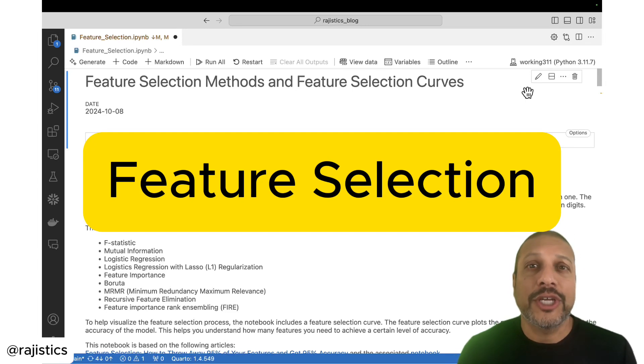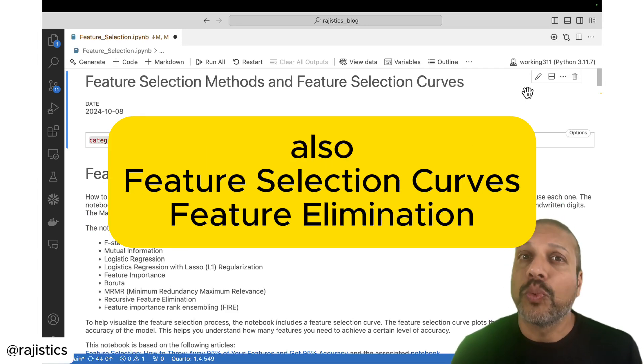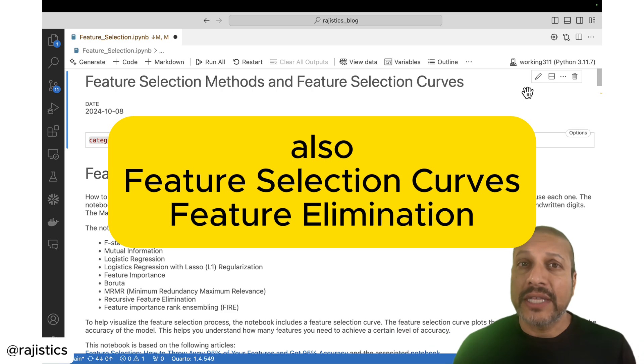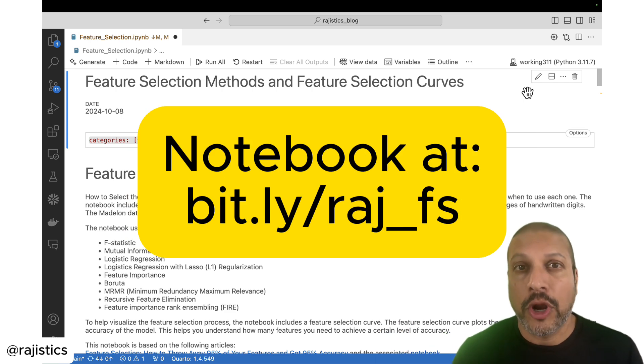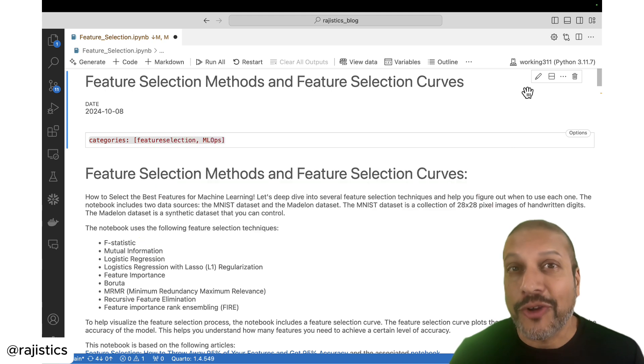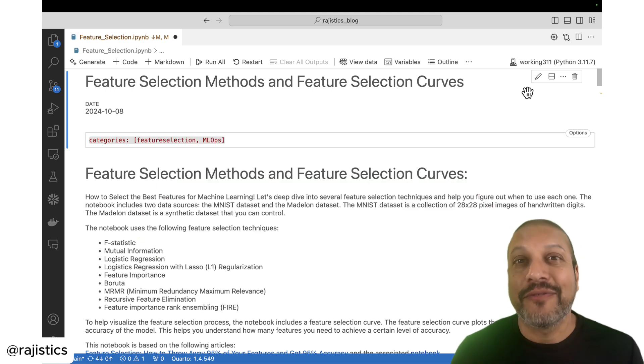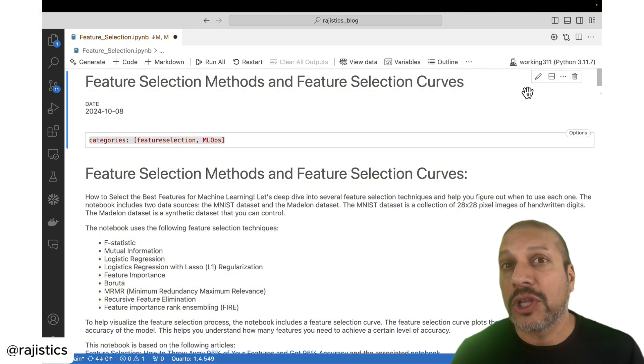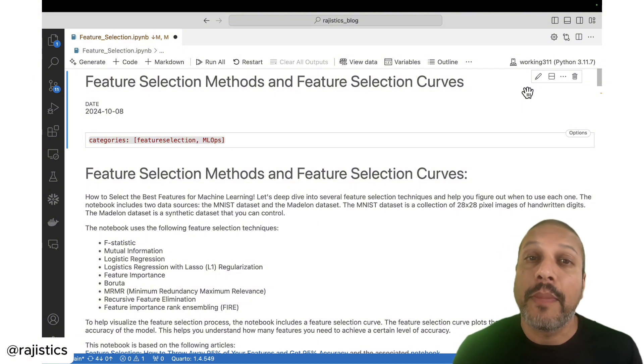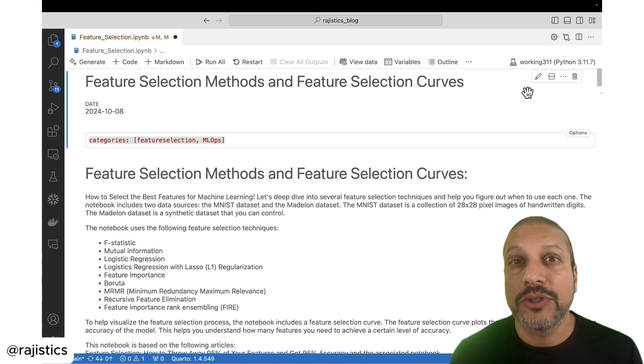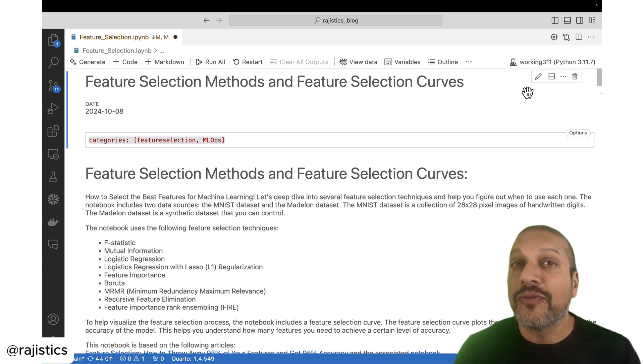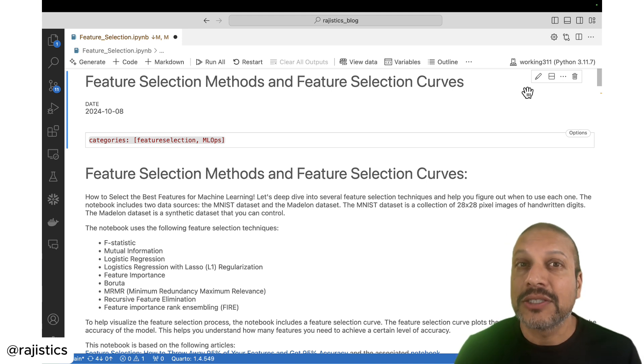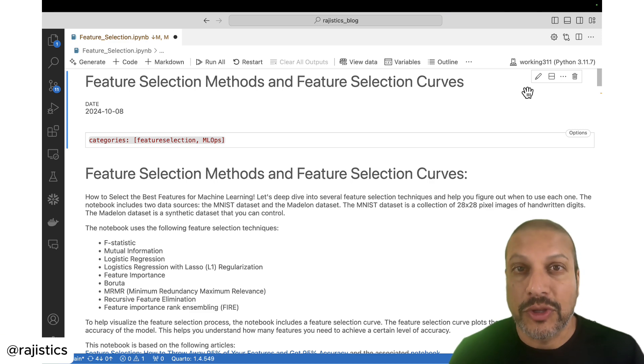Feature selection is a critical part of the machine learning lifecycle. It's where we go from lots of different features, select the most important and useful ones for our models. In today's video, I'm going to share a few of my favorite techniques, show you how to plot feature selection curves that show you how a model's accuracy changes depending on the number of features you have, and also share how to use some of the feature elimination techniques like recursive feature elimination.